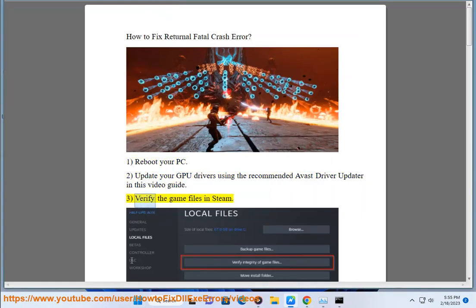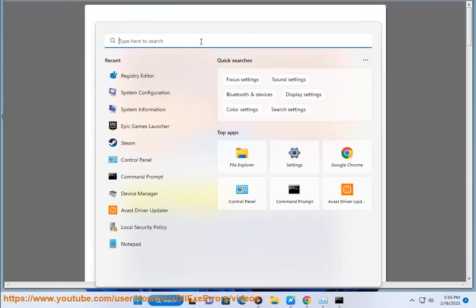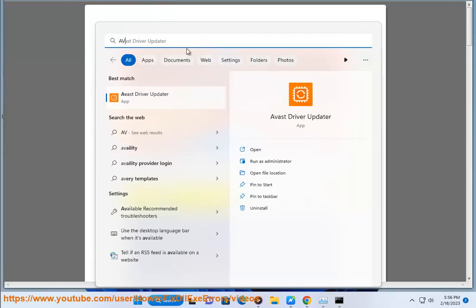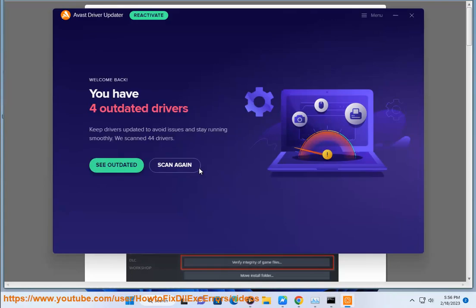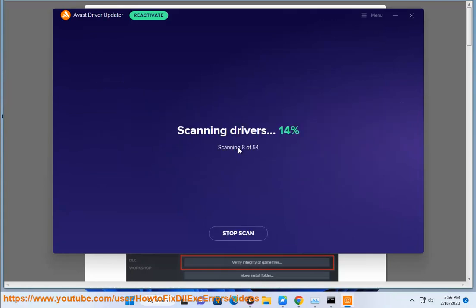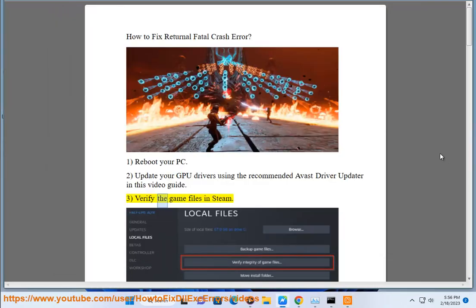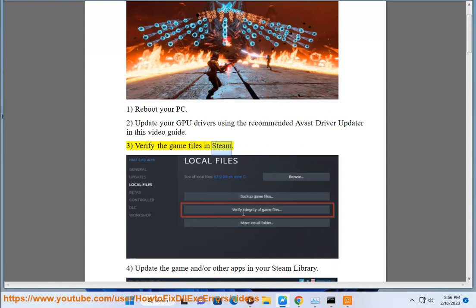3. Verify the game files in Steam. 4. Update the game.